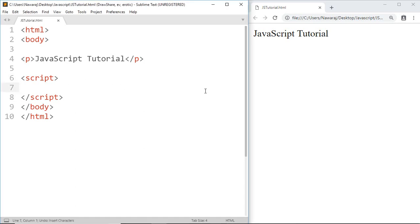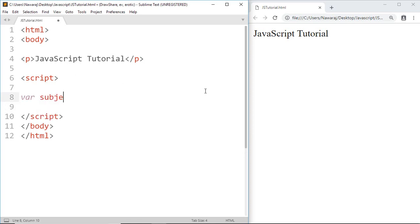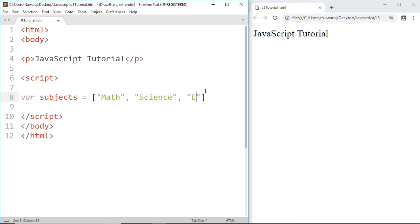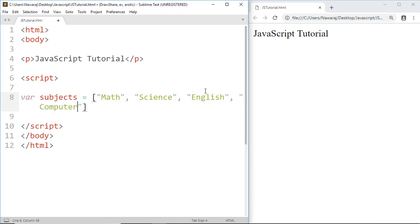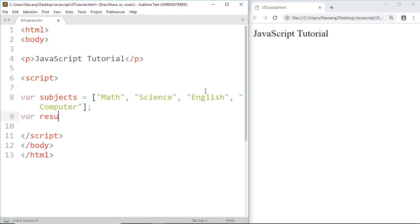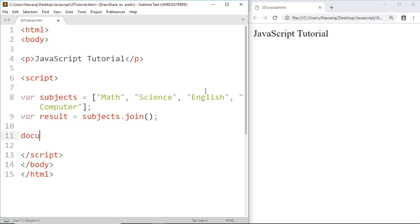First, make a new array where subject equals math, science, English, and atlas computer. Now make another variable to store the result of the join method, where result equals the name of array — subject — dot join. Now let's print the result using document.write(result).